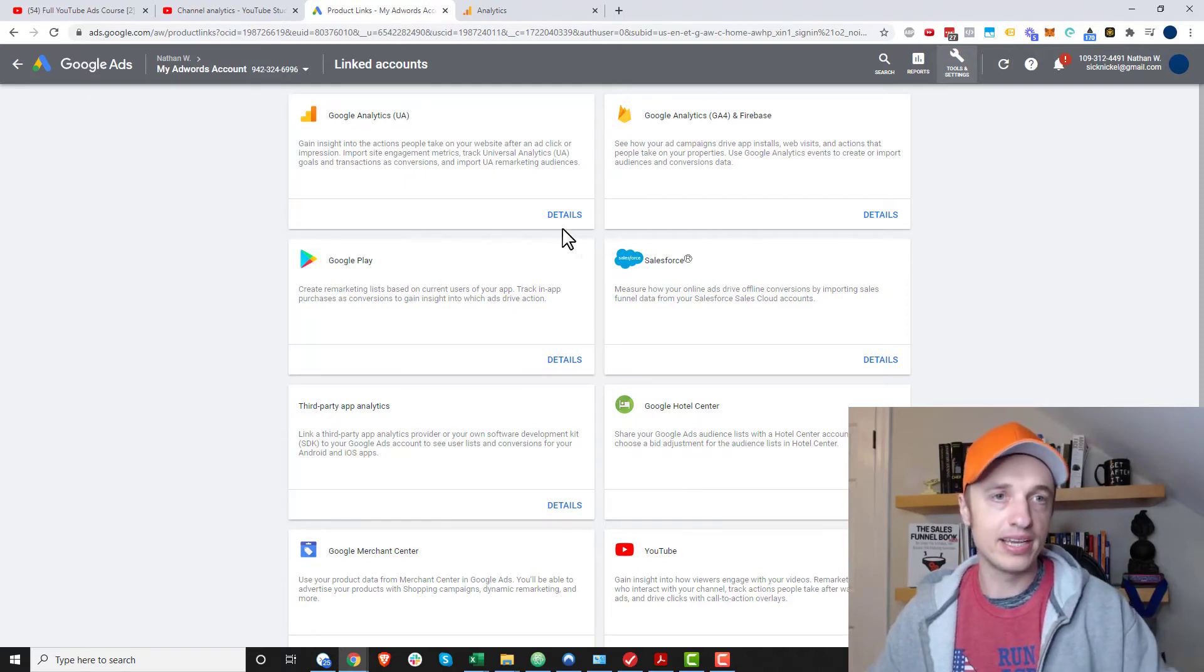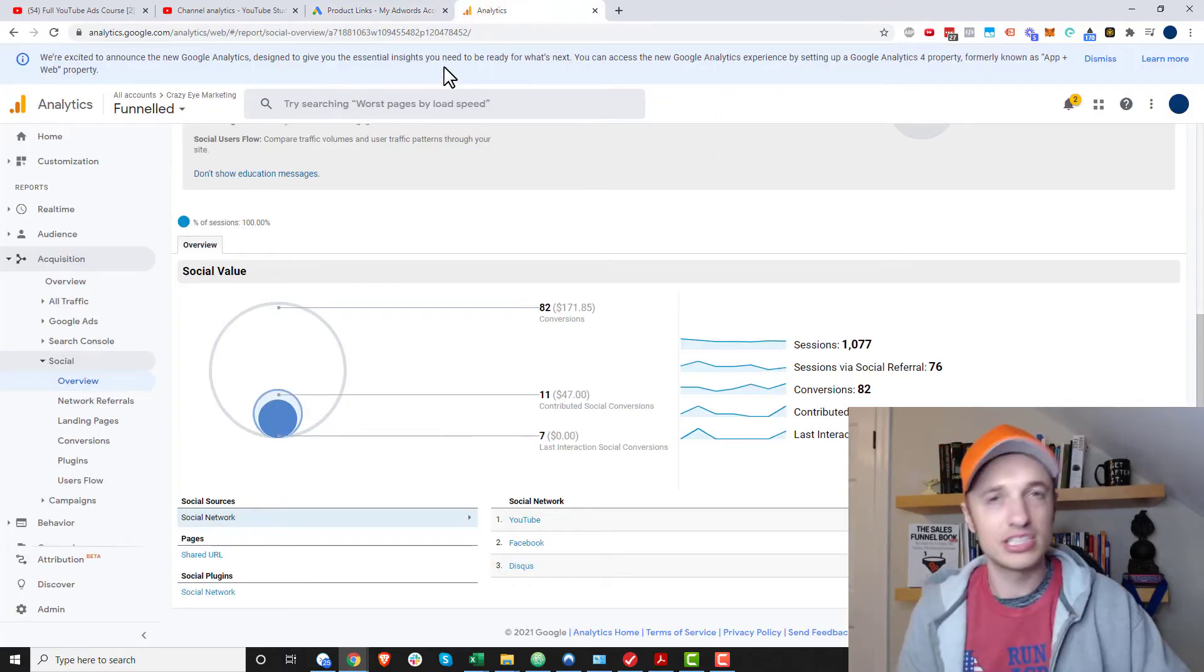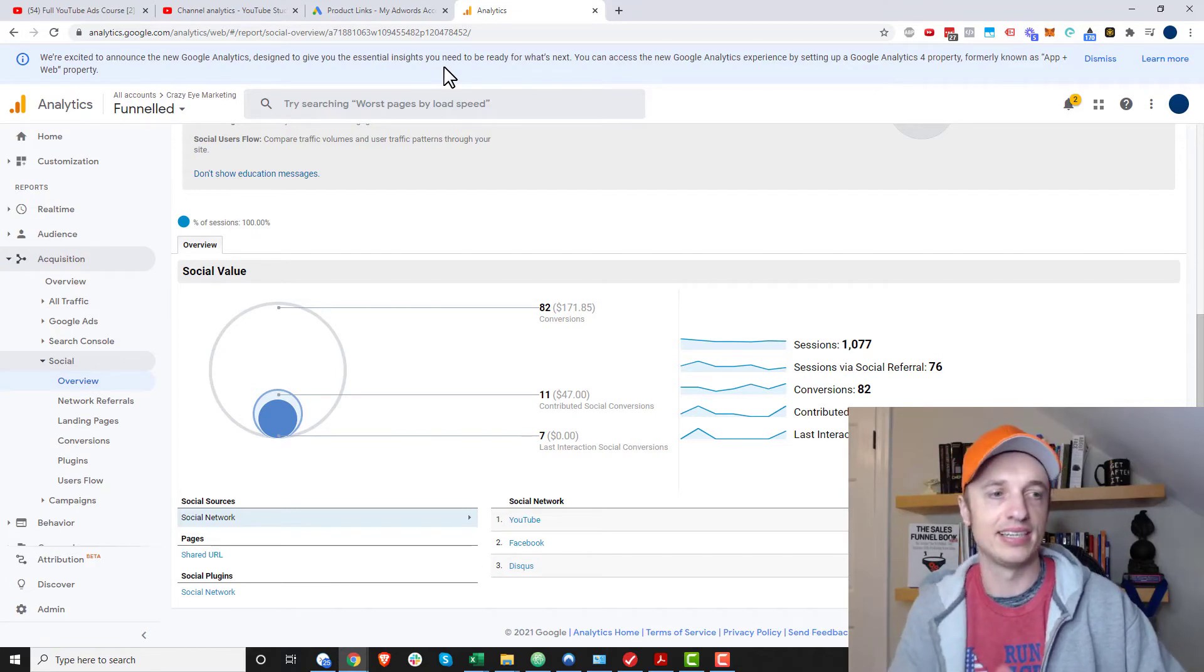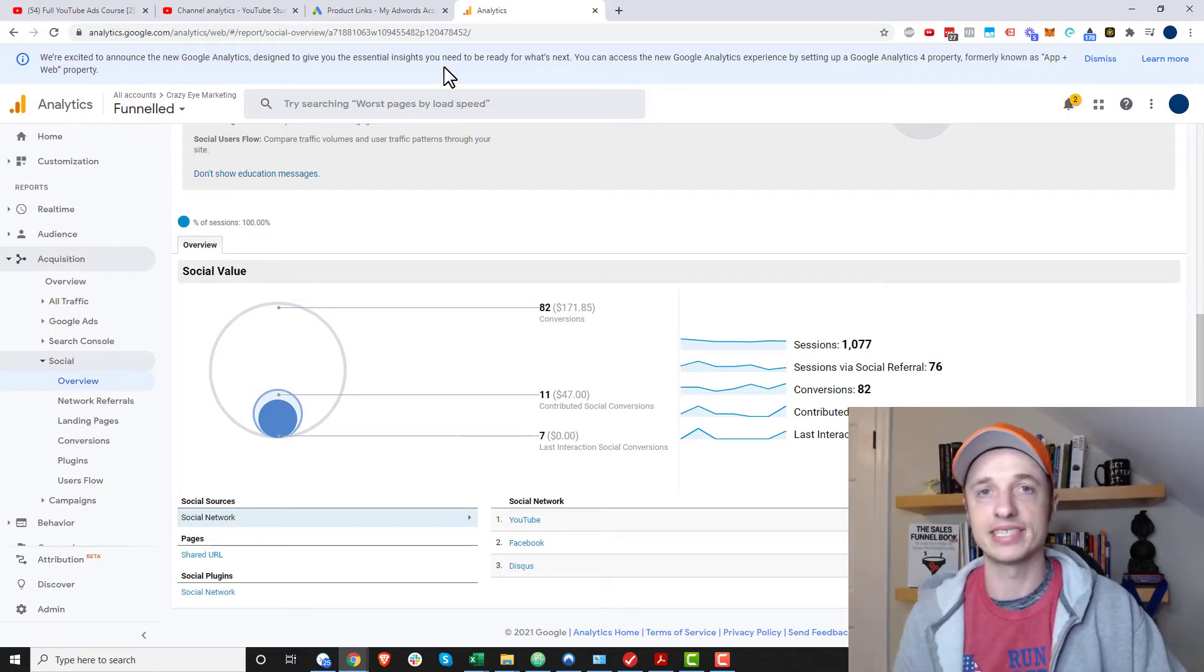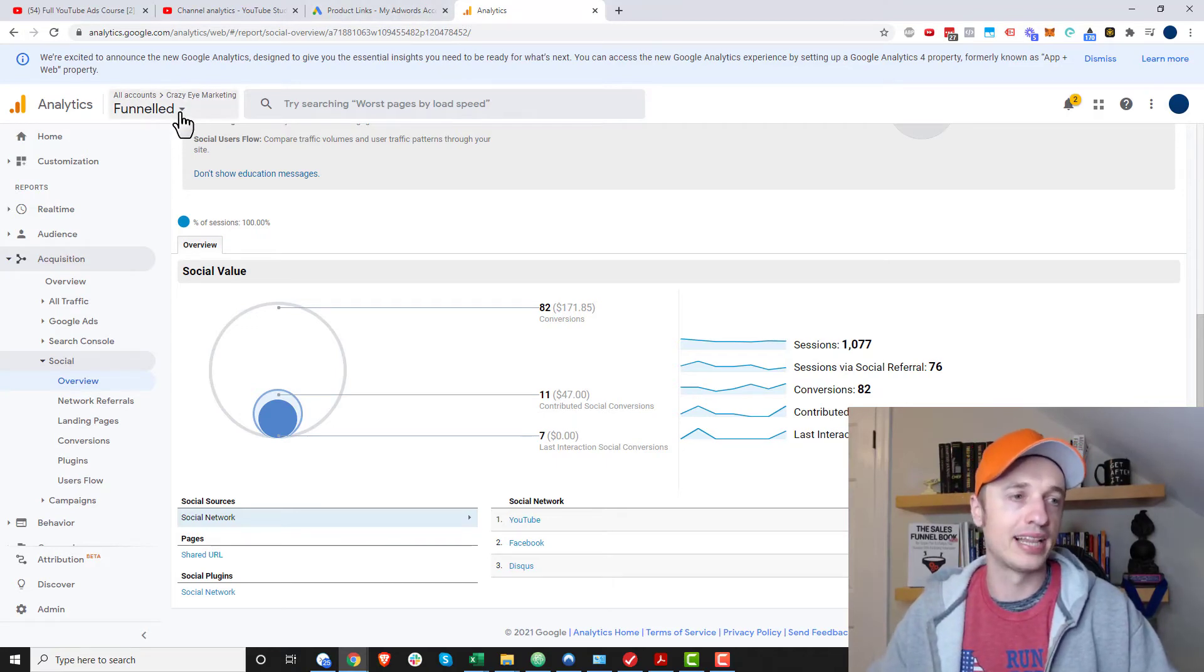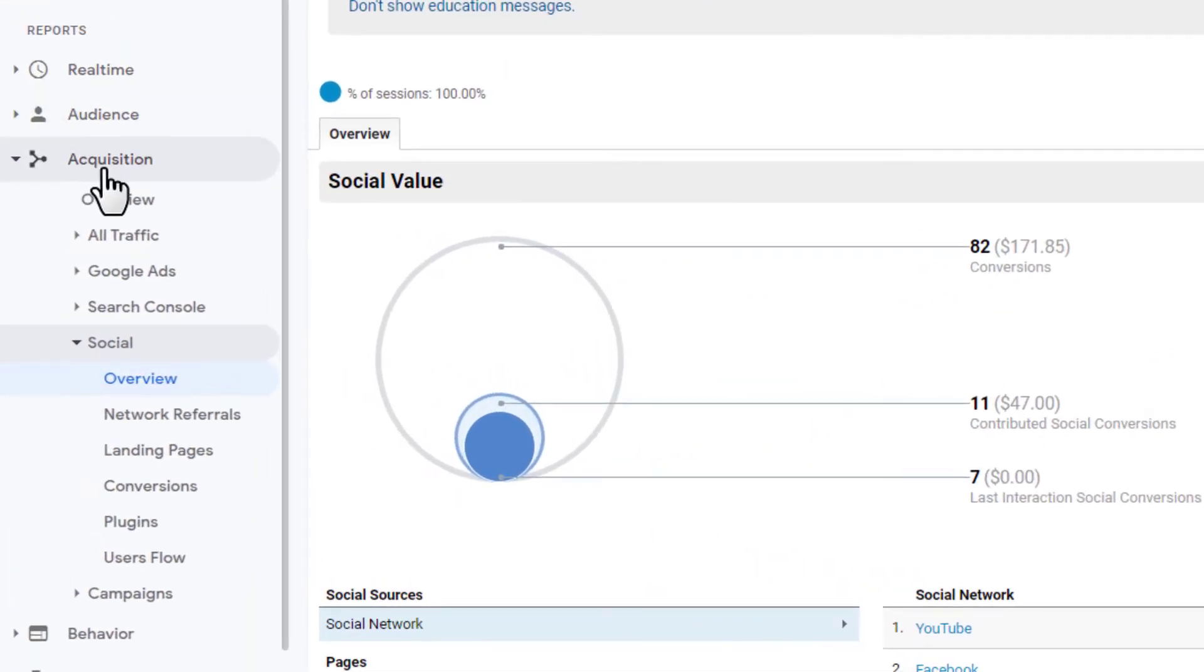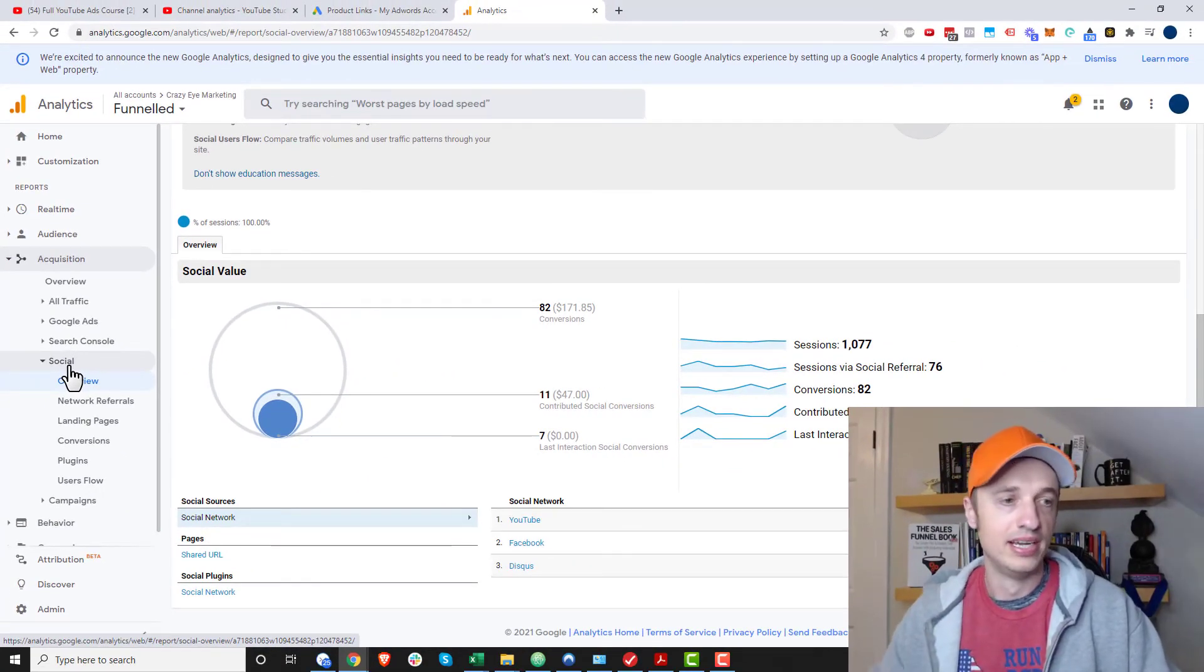Now, finally, for the last thing, inside of Google Analytics, it still does report your YouTube analytics to some extent. It shows you where traffic is landing from YouTube. So if you come into your Google Analytics account and you go to acquisition and you come down to the social area, YouTube is considered social traffic, so that's where you'll find all your social stuff.